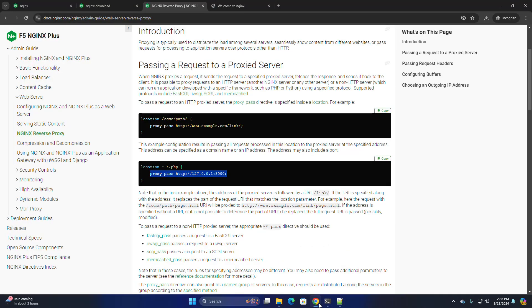Now reload the web browser to see the changes. Not working. You must restart the Nginx web server.